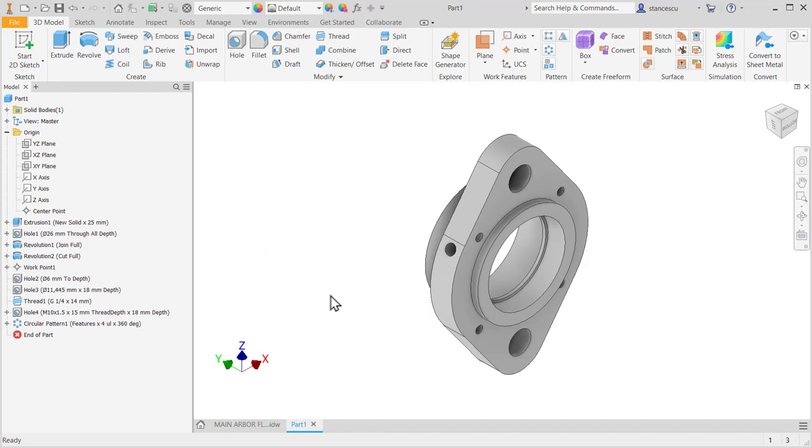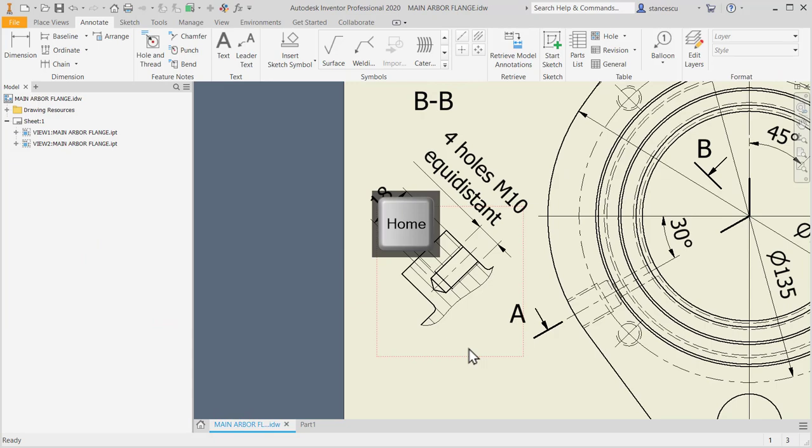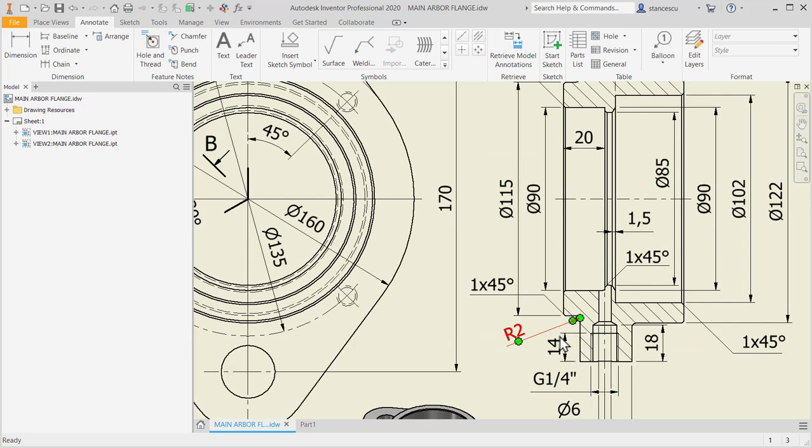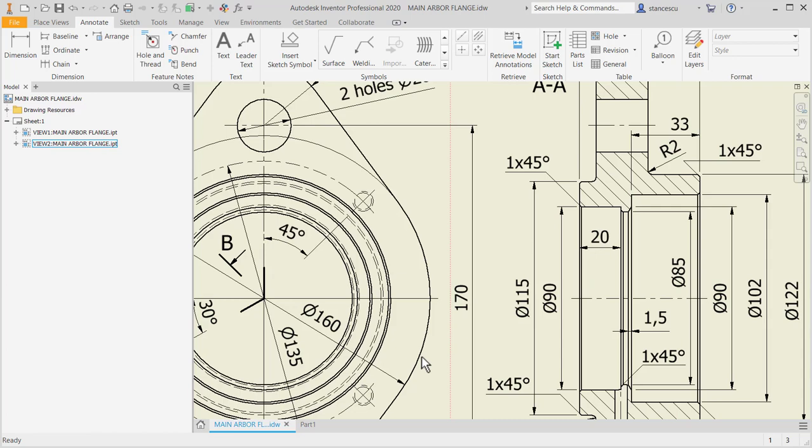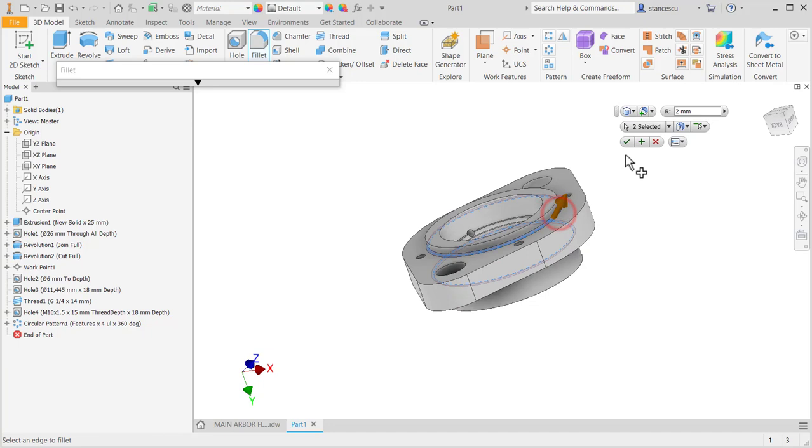What else? Nothing but the chamfers as I remember and fillets. Let's start with fillets, 2mm in two places, two edges. This, two is by default, and two, okay.